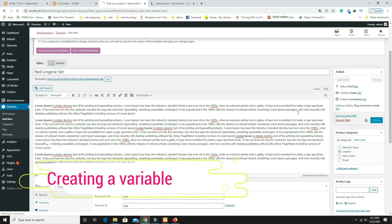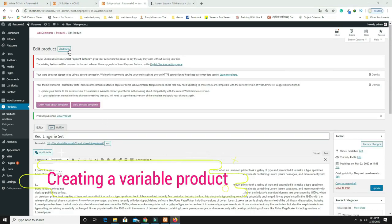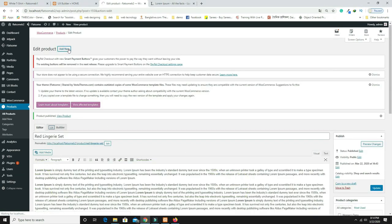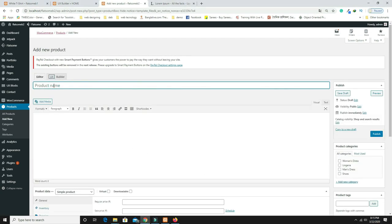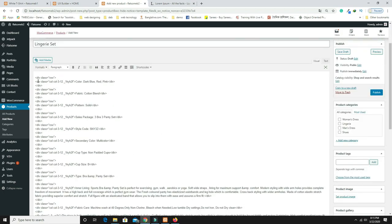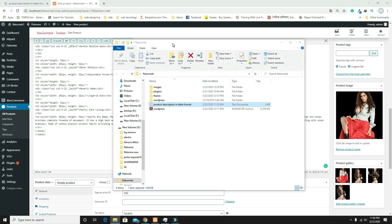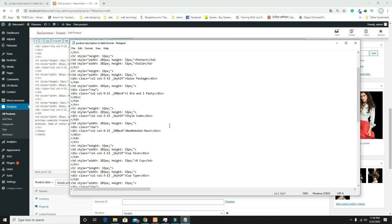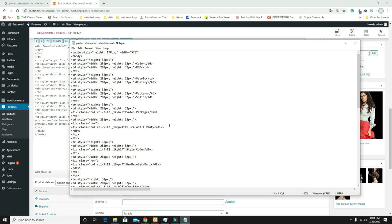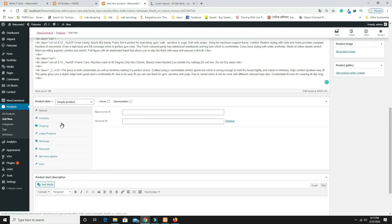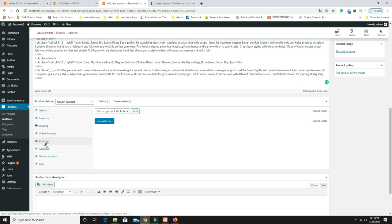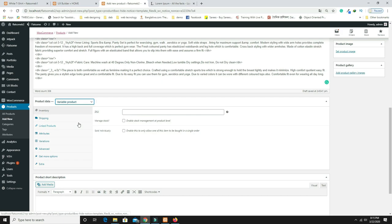Now I'll show how to create a variable product. Click Add New, enter the product name and description. For the description, I use a table format — the HTML code is provided in the video description text file. Then scroll to the Product Data section and change the product type to 'Variable Product.' Go to the Attributes tab.